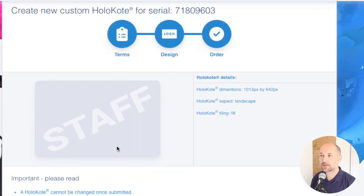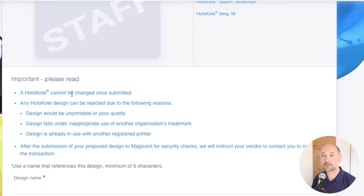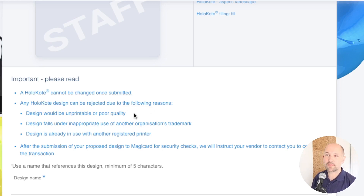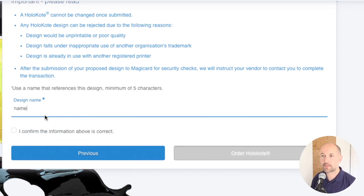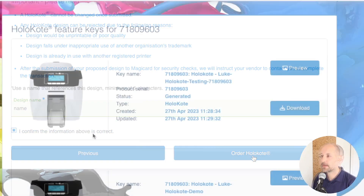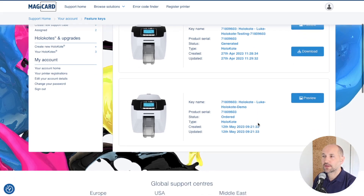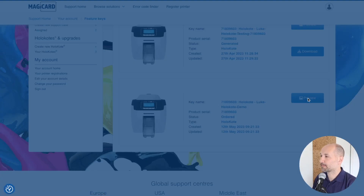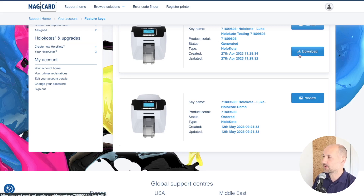The final step is the order screen, which confirms the design and notes that the holocote file cannot be changed once submitted. Any holocote design could still be rejected after this point if follow-up checks show it would be unprintable, poor quality, inappropriate, or a copy of a trademark. You simply name the file and then confirm and order the holocote. This redirects you back to your feature key library where you can see the newly ordered file — you can preview it but there's no download button yet, because the file is now at MagiCard for approval. Once approved, the download button will appear.